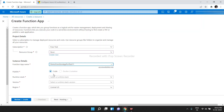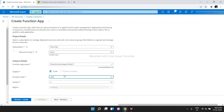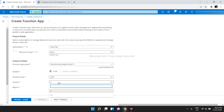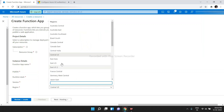After that, we should choose Code or Docker Container. I am choosing Code here. For Runtime Stack, you can choose whichever language you want. I am choosing .NET, and for version, there are two types: 6 and 3.1 — I am choosing 6. And for region, you can choose whichever is closer to you. I am choosing Central US.